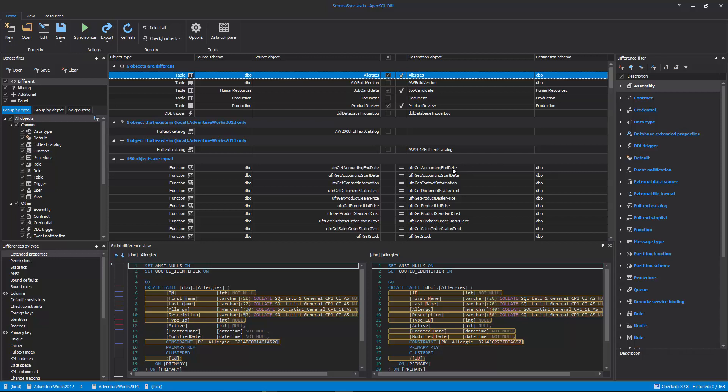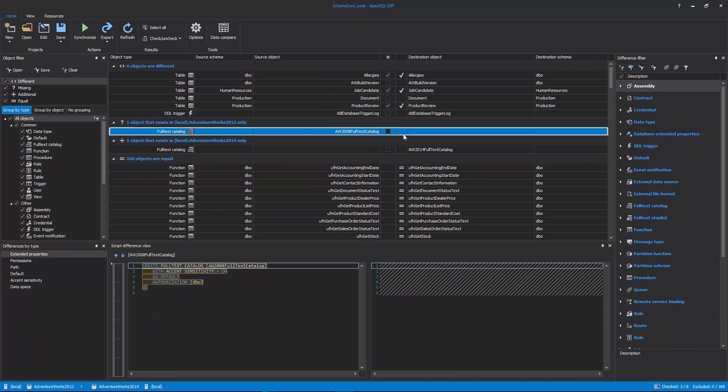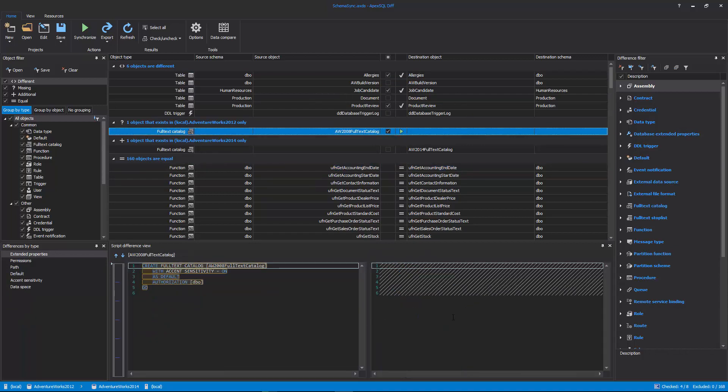Equal Objects: It does nothing in this case. Missing Objects: These objects exist in source, but not in the destination data source, so they are added.